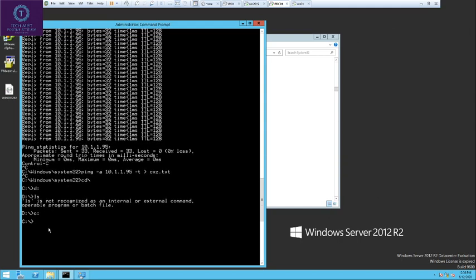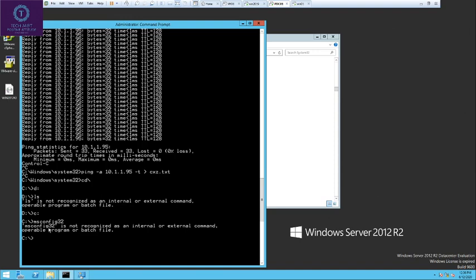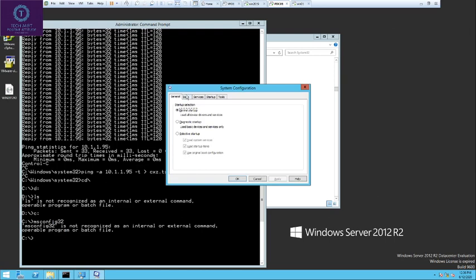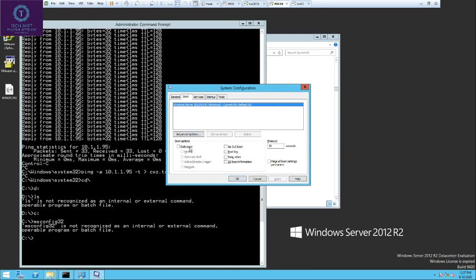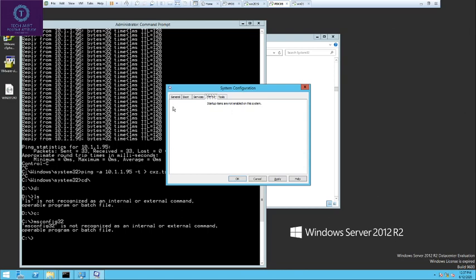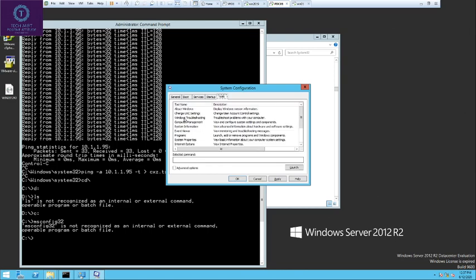The next command is msconfig. Once you enter the msconfig command, it gives you options for how you want to boot the system. When you reboot the server, you can put it in step mode — it will ask whether to boot in safe mode or another mode. You can also manage services — which services you want to start or disable when the server starts. In startup, you can add programs to run at startup. Under tools, you can choose which tools to launch when the system starts.